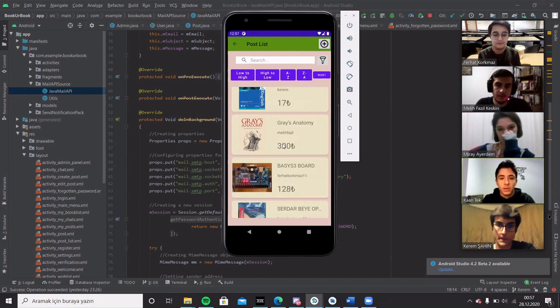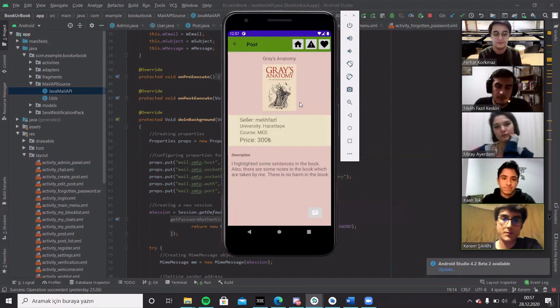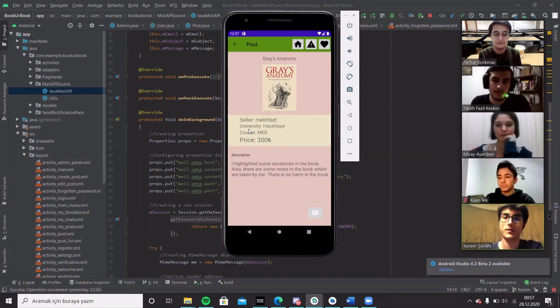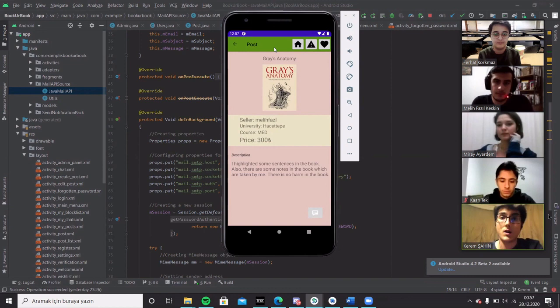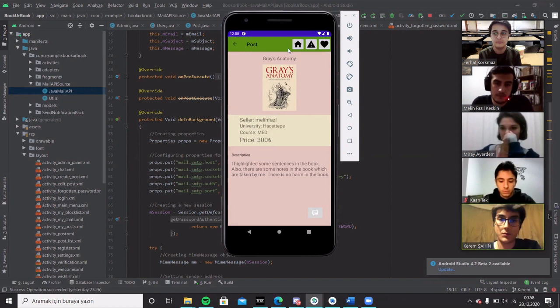This is the post screen where the user can see the details of the post that they have clicked, the price, the seller, the description of the post and the picture. On the top, there is a toolbar that has four different buttons. This will take you right back to the previous screen. There is a home button where you can click directly if you don't want to click the back button multiple times.